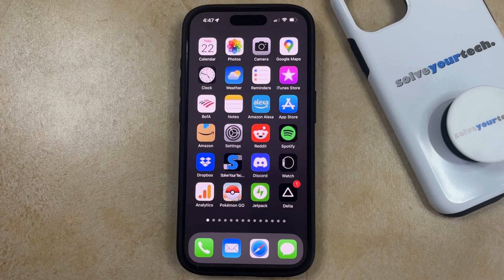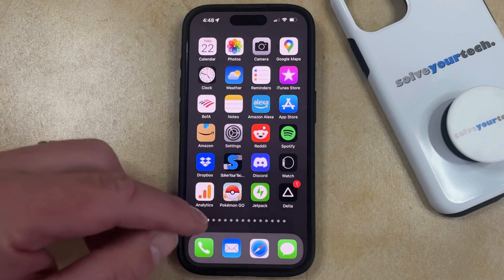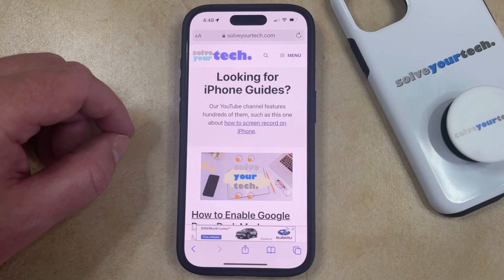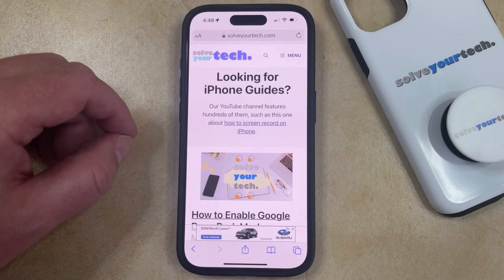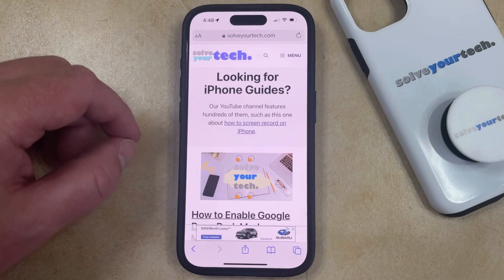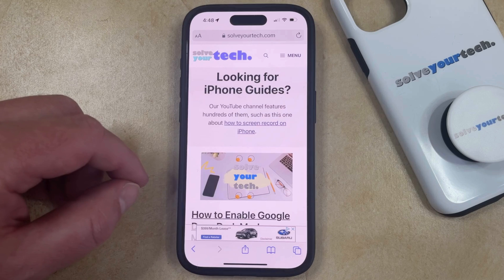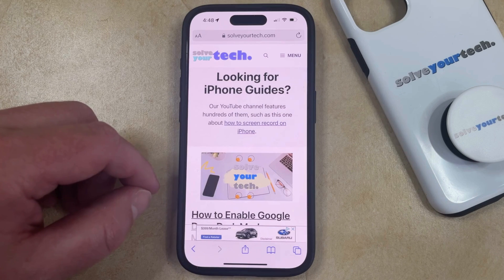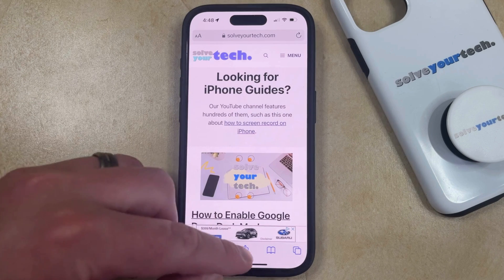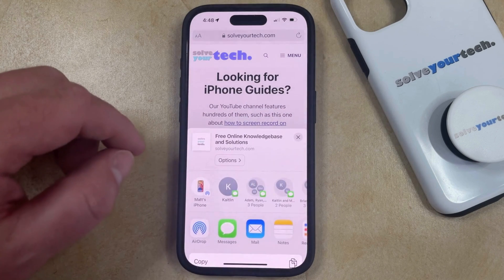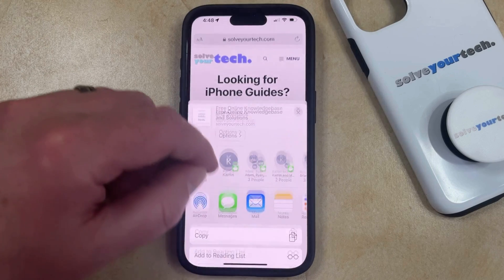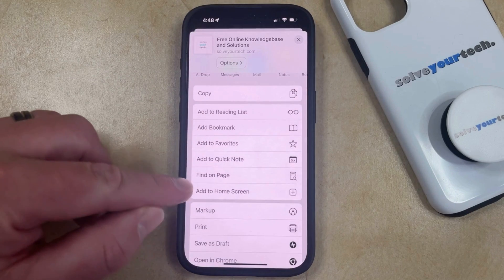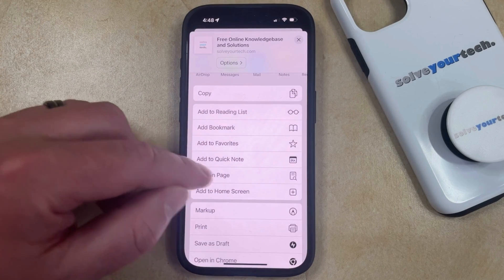You can use the Safari search tool by opening Safari. You can then navigate to the web page for which you would like to search for content, and then you can tap the share icon at the bottom of the screen — it's the one that looks like a square with an arrow pointing out of it. That's going to bring up the share sheet, and then you can scroll down until you see the Find on Page option.